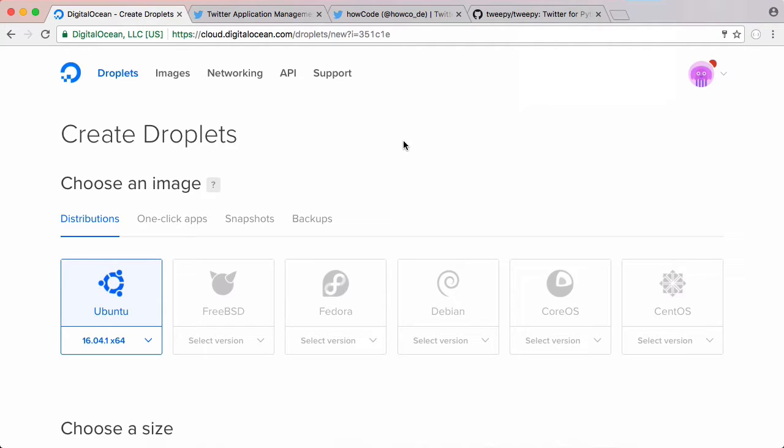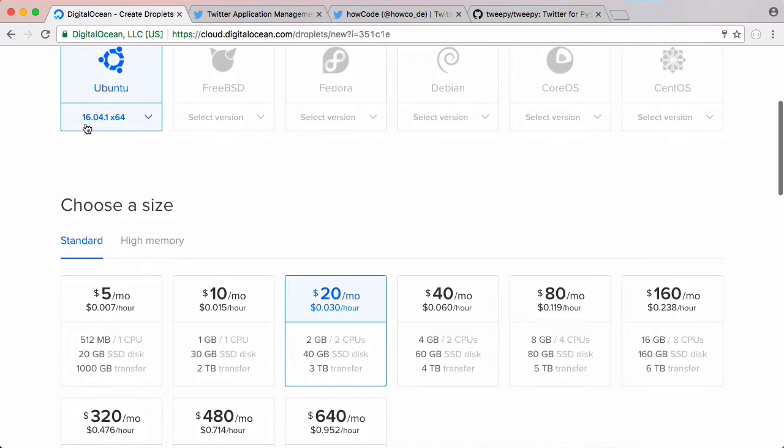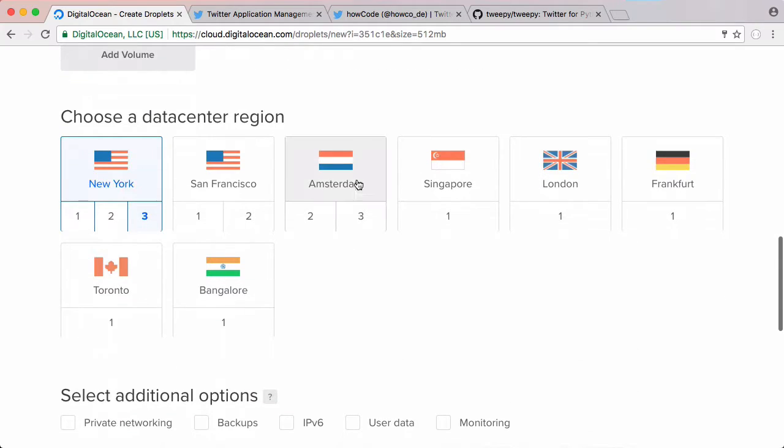For this video we're going to be using Python to create our application. We're going to be running it on the internet, so we're going to create a droplet on DigitalOcean. We're going to create an Ubuntu 16.04 droplet and choose the cheapest one which is just $5 a month.